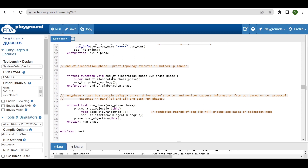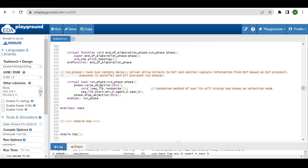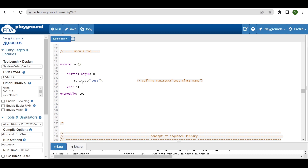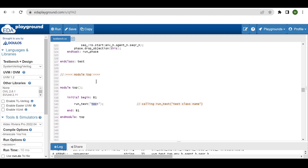In the end_of_elaboration phase, we just print the topology — to see all the components and objects our testbench architecture has — which is not strictly necessary. In the run phase of the test, we raise objection and drop objection, and in between we randomize the sequence library and start it onto the sequencer inside the agent of the environment: sequence_lib.start(env.agent.sequencer). Inside the top module, within an initial begin block, we call the run_test method providing the test class name.